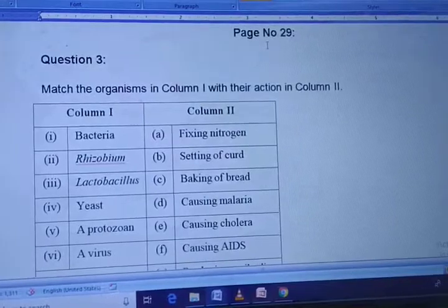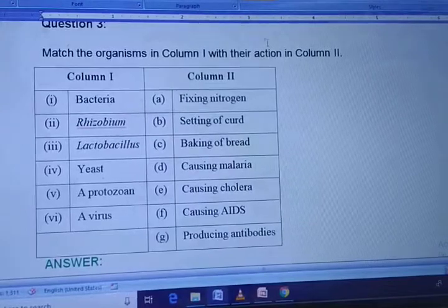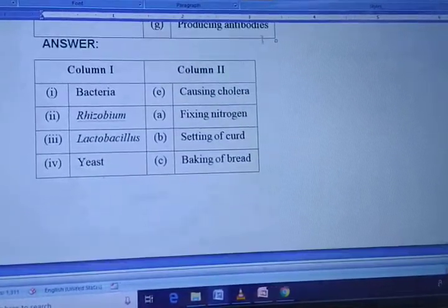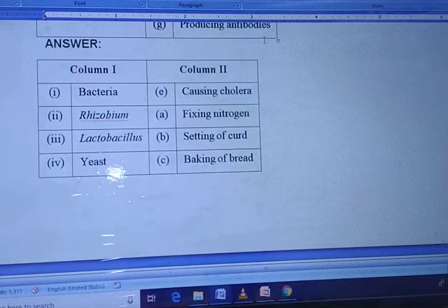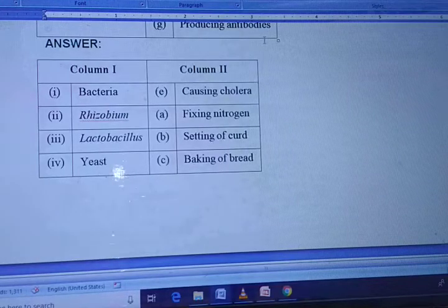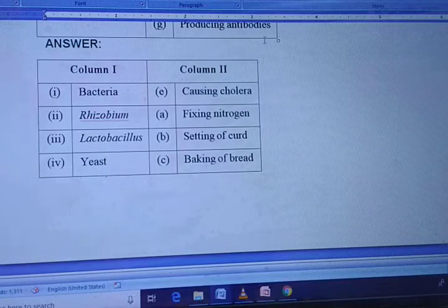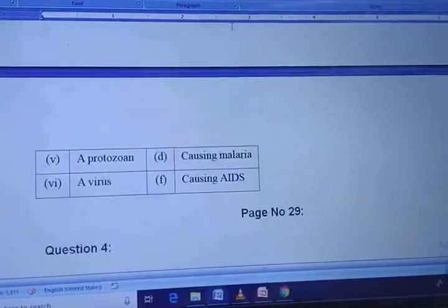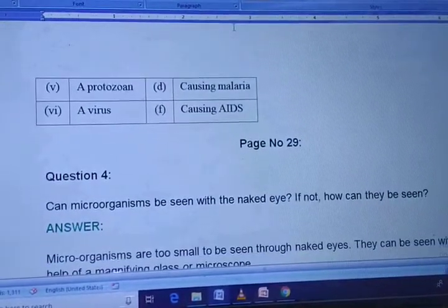Now moving to Match the Following. You can read the questions and copy the answers: bacteria causing cholera, Rhizobium fixing nitrogen, Lactobacillus for setting of curd, yeast for baking of bread. The second match the following: a protozoan causing malaria, and a virus causing AIDS.